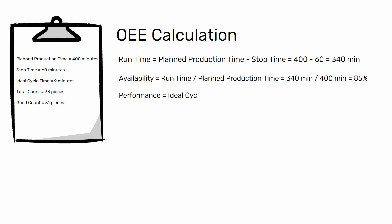Performance, ideal cycle time multiplied by total count divided by run time. In this example, performance equals 9 minutes multiplied by 33 pieces divided by 340 minutes equals 87.4%.